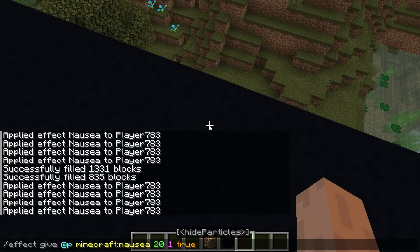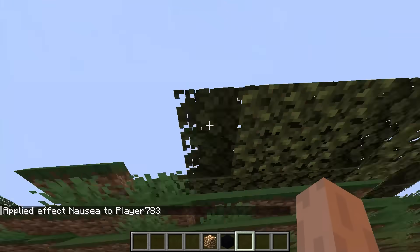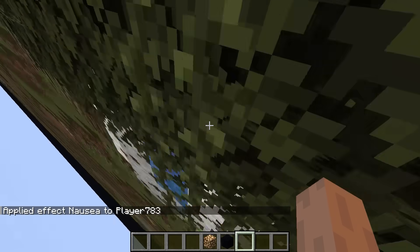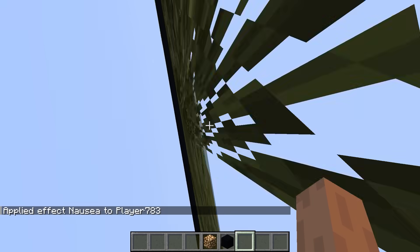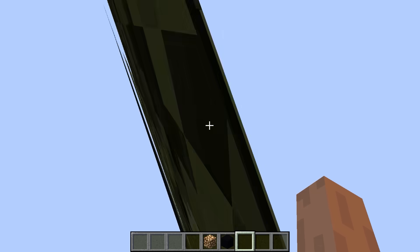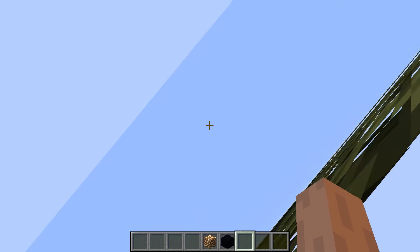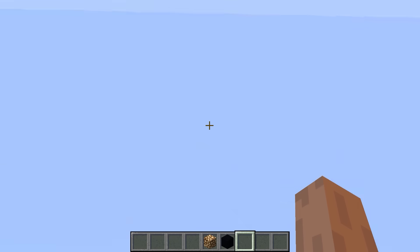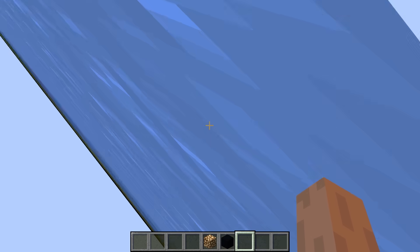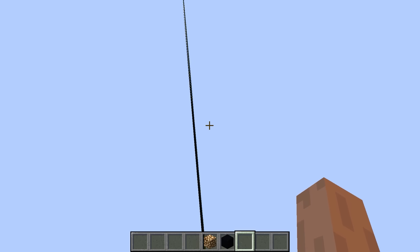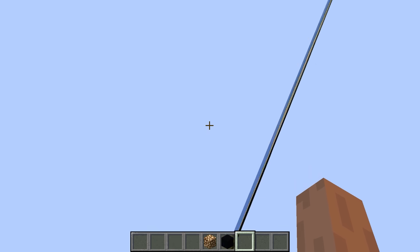That's like 30%. These blocks look like they're really close to me, but they're actually really far away — like 100 blocks away from me, at least.